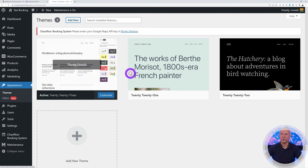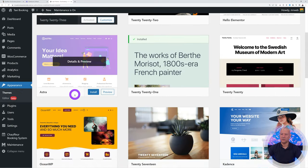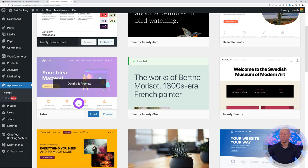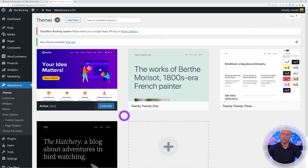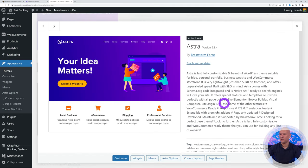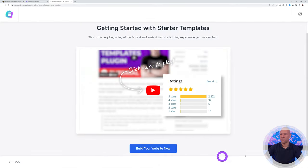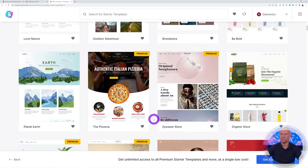Now let's install a theme. Go to Appearance > Add New Theme. The most popular option is Astra — super easy to use and comes with lots of starter templates. Install and activate it. Then hover over Theme Details and go to Astra Options to access 230+ starter templates. You'll need to install the Starter Templates plugin. Click 'Build Your Website Now.'